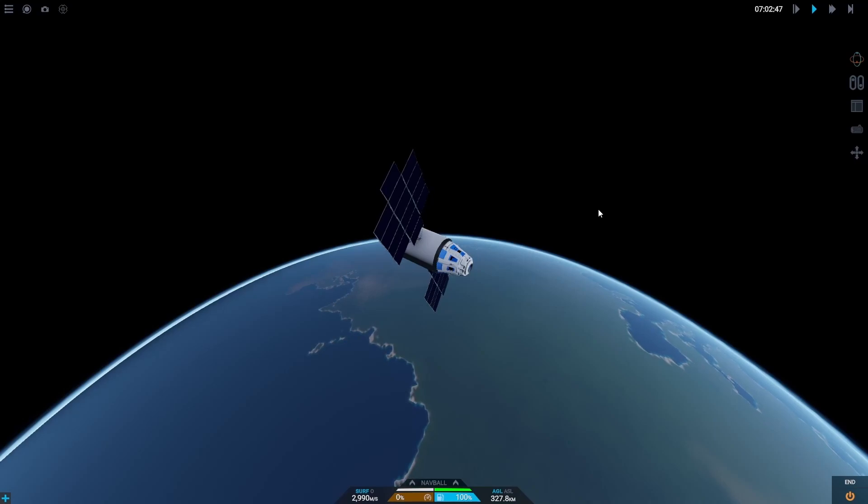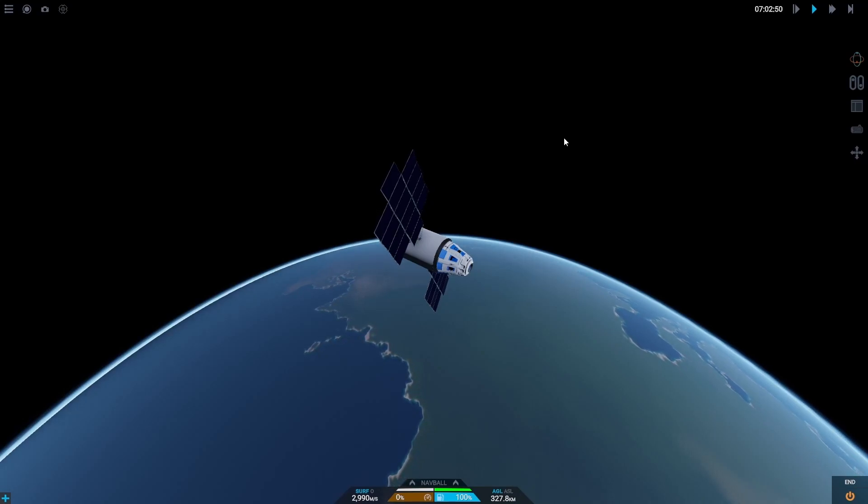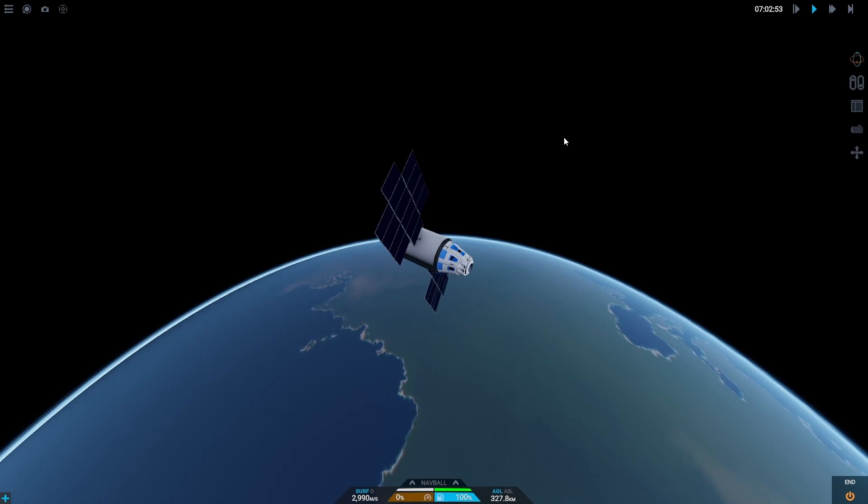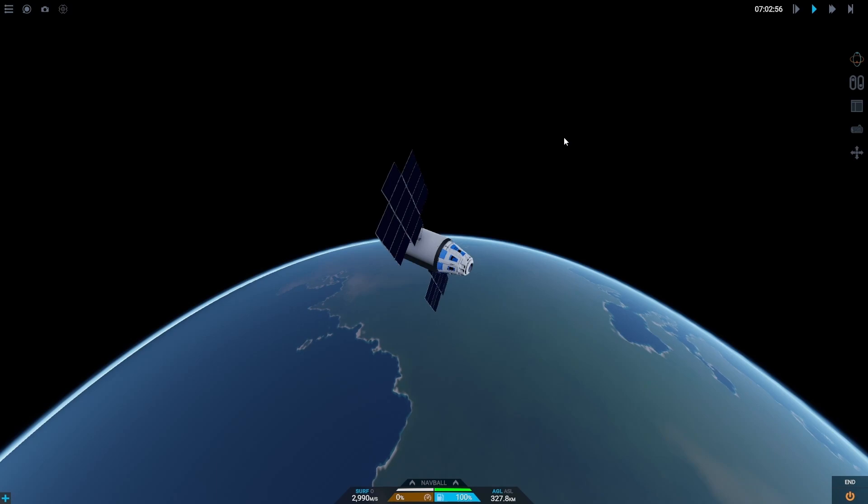Hello there and today I'm going to be showing you how to rendezvous and dock with another craft in orbit. I've been requested this a lot so I'm finally going to give it a go.